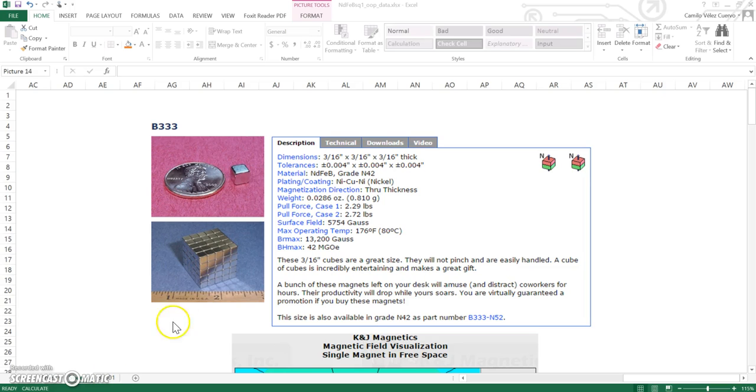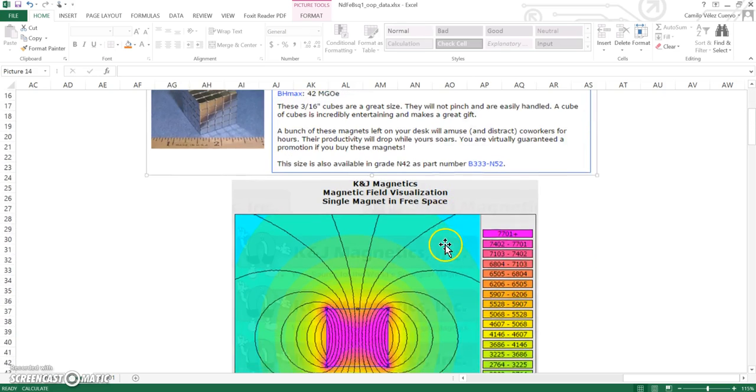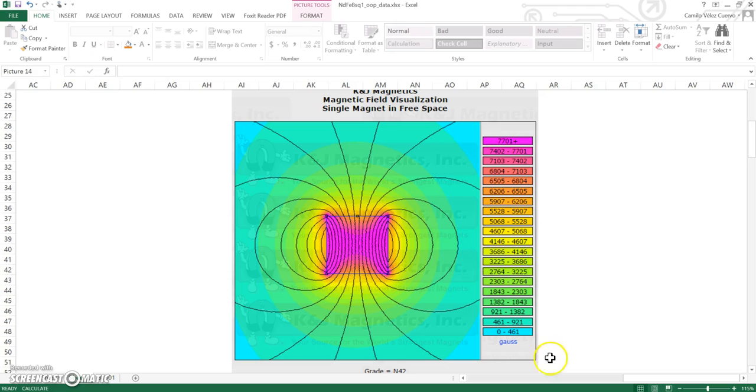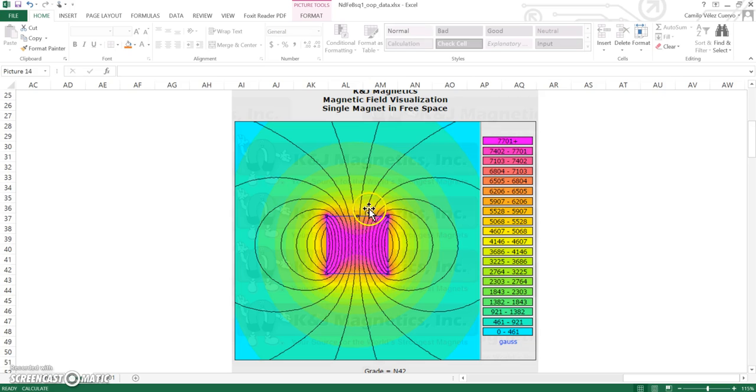If you go to the K&J Magnetics website, you're going to find the specifications. With the specifications, you'll be able to simulate the magnet. This is what we want to achieve in COMSOL Multiphysics.